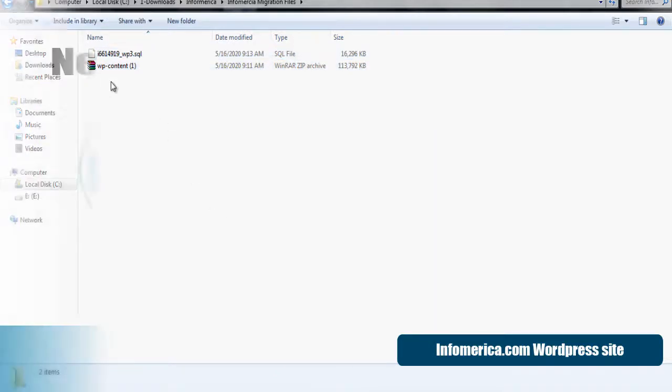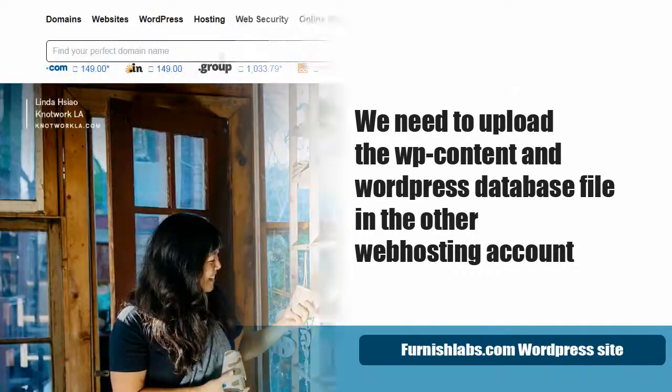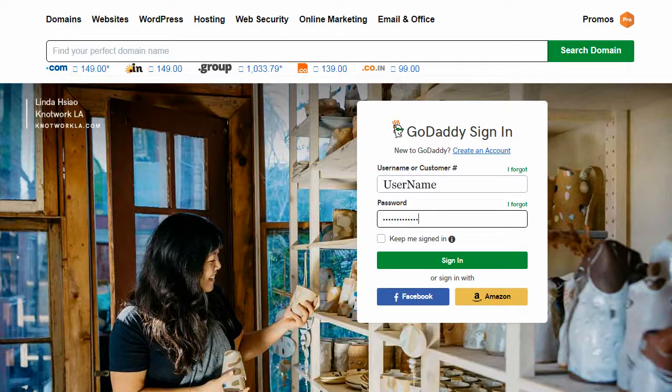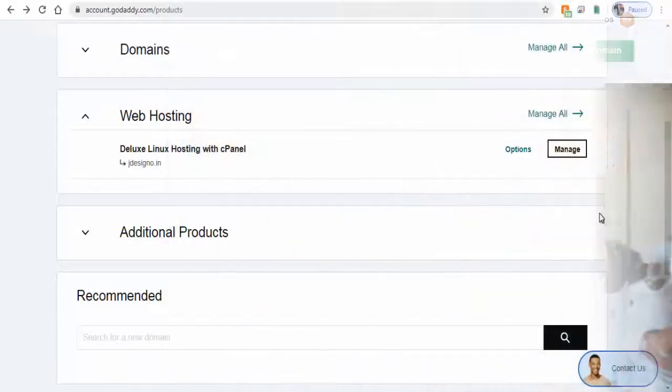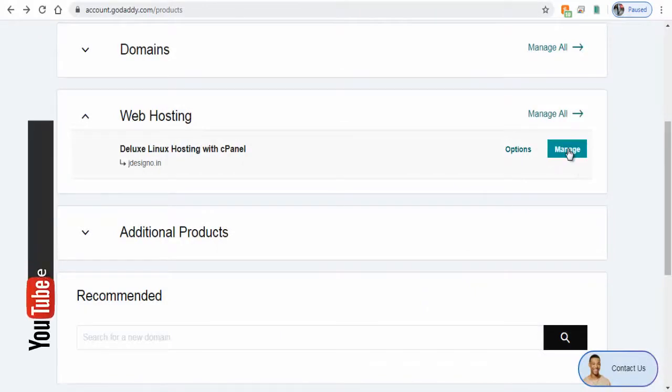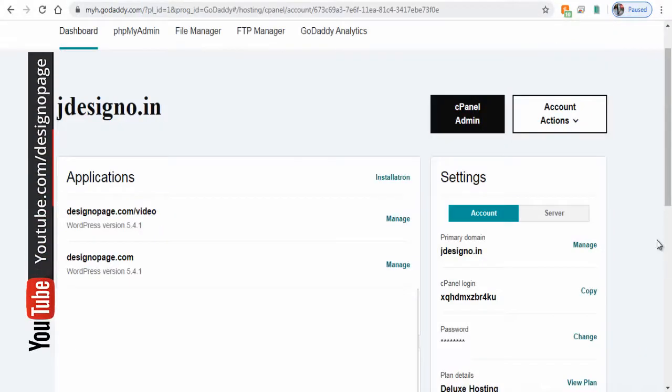Next, we will see the process of uploading this Infomercial site files into Furnish Labs in the other hosting account. Let's log into the other GoDaddy hosting account. Click Manage under Web Hosting and then cPanel Admin.